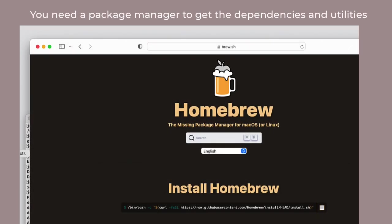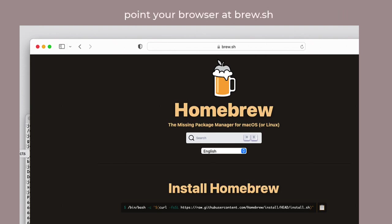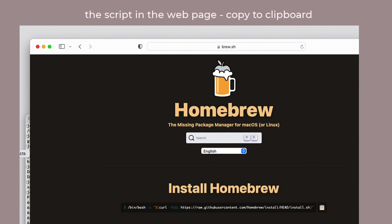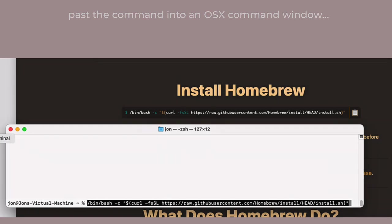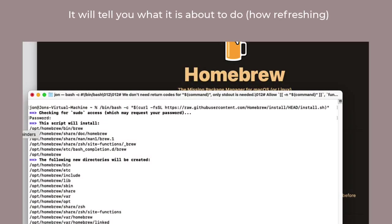And now for the package manager. There are several possibilities, but for ease of use, Homebrew does a pretty good job. Go onto the brew.sh site, have a look around, look at their documentation, get your head around it a little bit, and then you'll notice there is a command line just under the words 'Install Homebrew'. Copy that into your clipboard and then paste that command into the OSX command window.